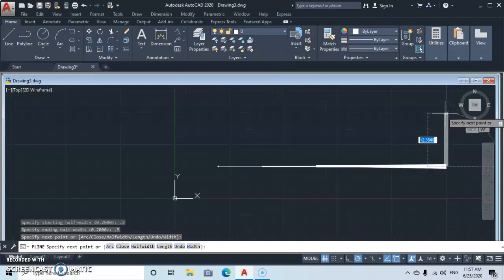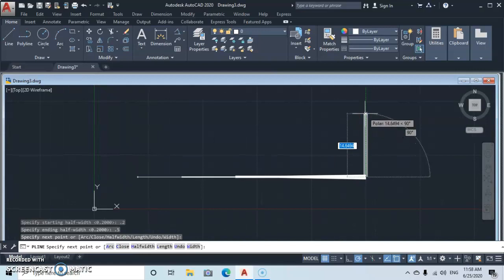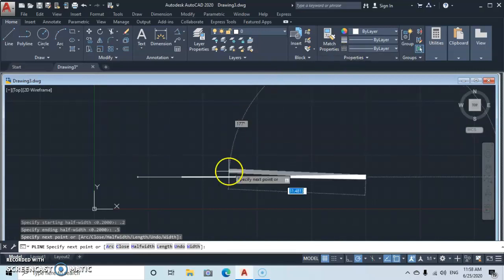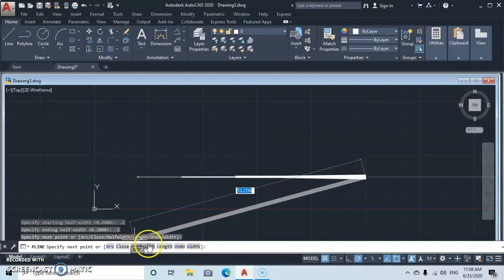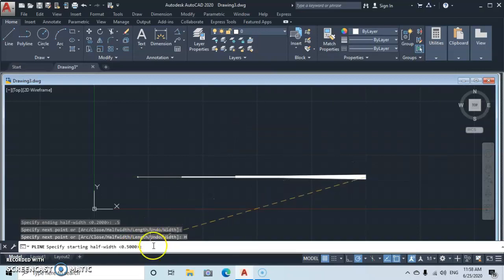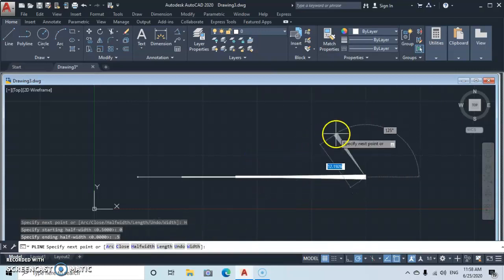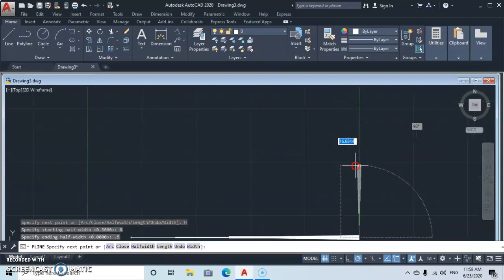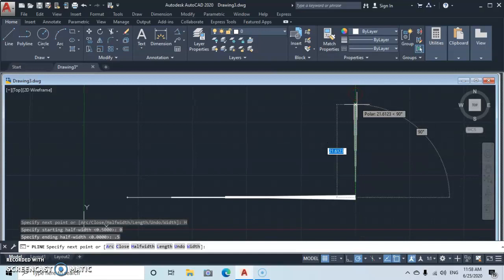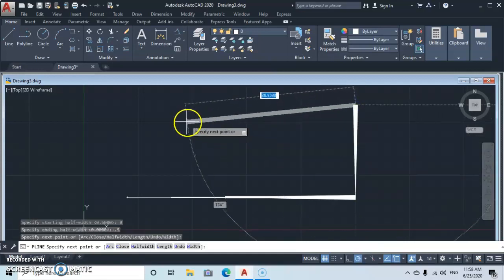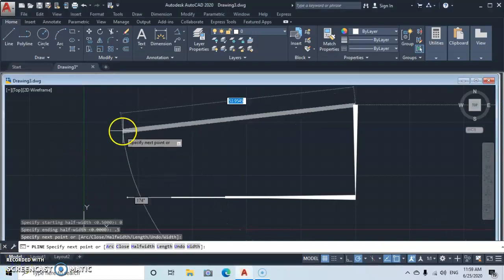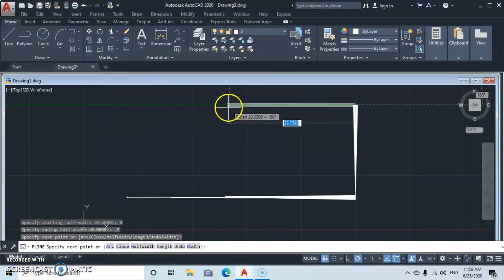What if you want a sharp arrowhead shape? Go to Half Width, set the starting half width to zero and press Enter, then set the ending half width to 0.5 and press Enter. You will get a sharp arrow shape like that.